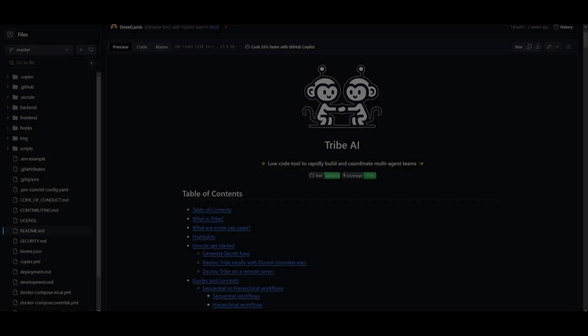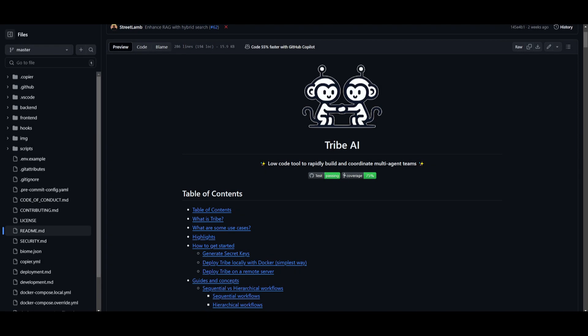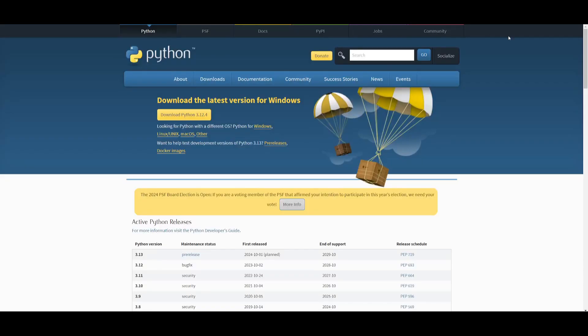So let's get straight into the video. What I'm going to be doing right away is showcasing how you can actually install Tribe AI locally. First things first, we need to fulfill the prerequisites. I'll leave all the links to whatever I use in today's video in the description below.